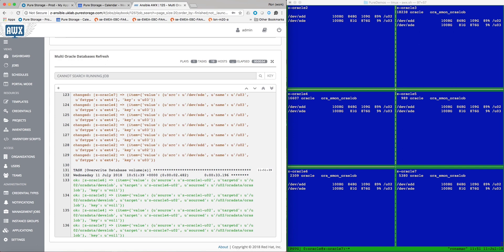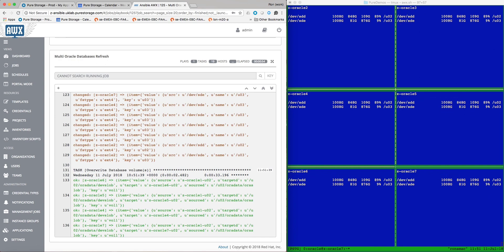The target database file systems are then remounted and the Oracle clone is started on the target database servers. As you can see, the database has started with the production name.